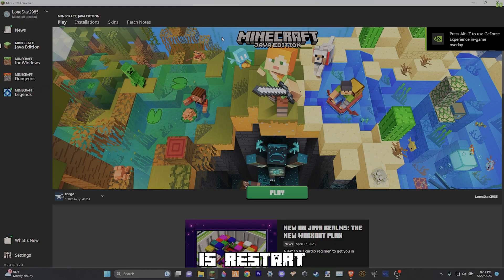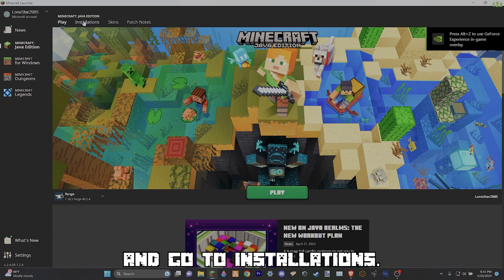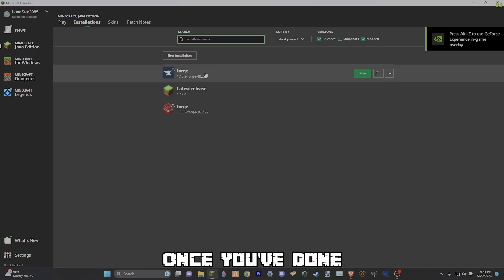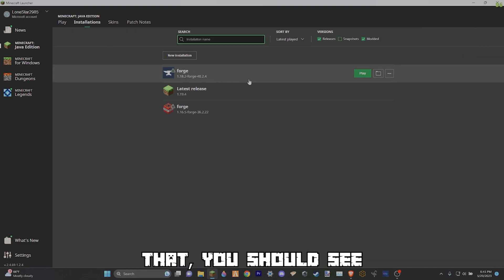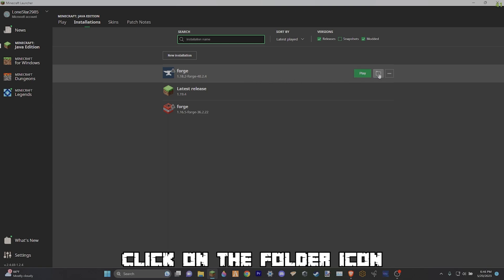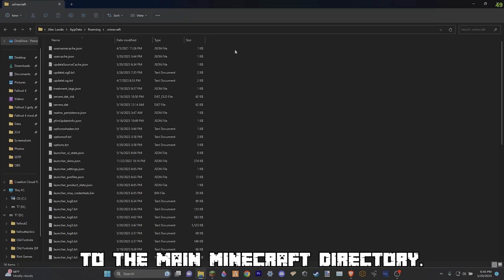The next thing you want to do is restart or open your Minecraft launcher and go to installations. Once you've done that, you should see the new Forge version. Click on the folder icon and it should bring you up to the main Minecraft directory.